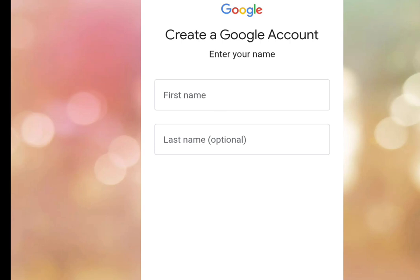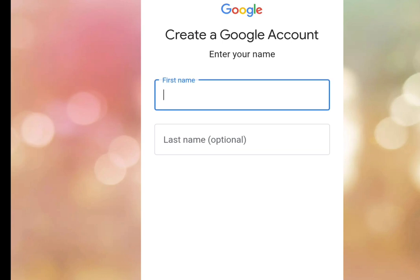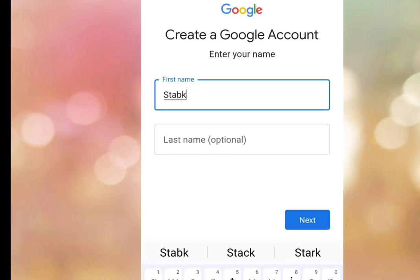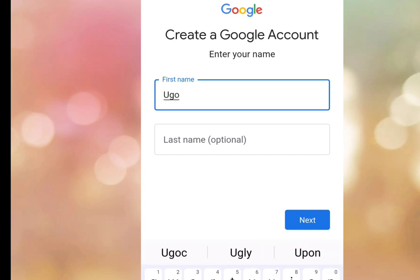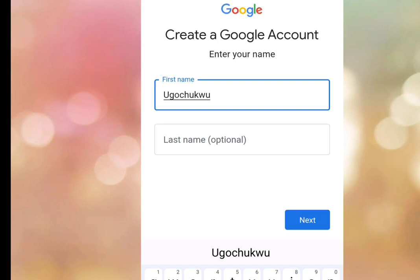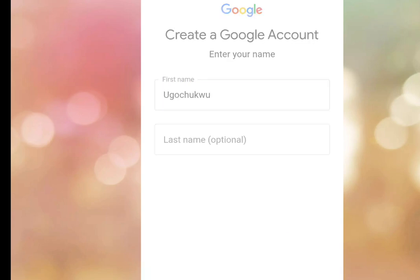It brings you to 'Create a Google Account — enter your name.' Enter your first name, then optionally enter your last name. Tap Next.